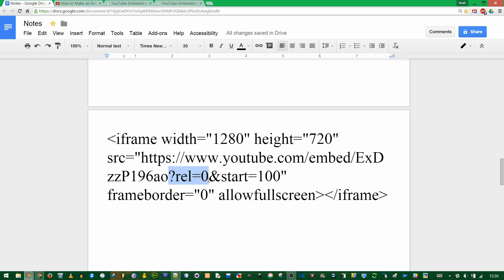The order in which you put PHP variables doesn't matter. You could have the start time first and the rel for related videos after. Make sure that the first one is preceded by a question mark, and any subsequent ones have to be preceded by the ampersand.